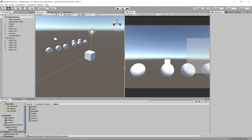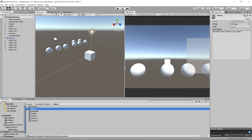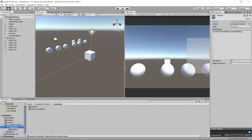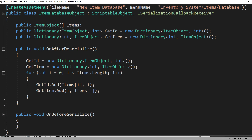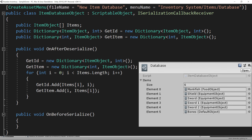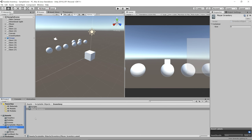Since our inventory is a scriptable object, and our items are also scriptable objects, we can't simply convert our inventory scriptable object to JSON and save it. We're actually going to have to create a database to hold our items so that we can serialize the scriptable object of our item back into our inventory when it goes to repopulate the scriptable object.